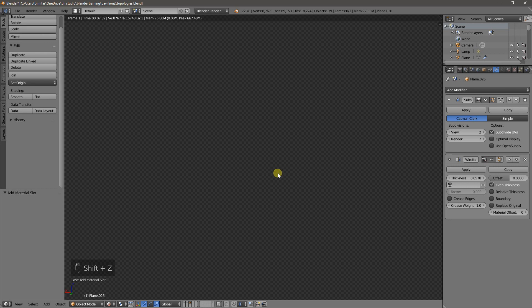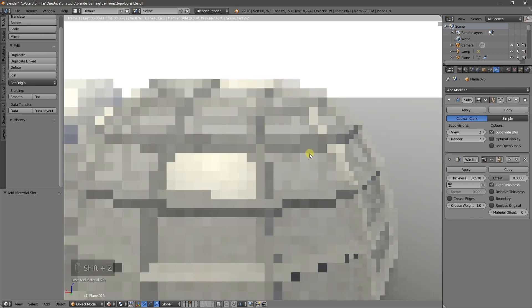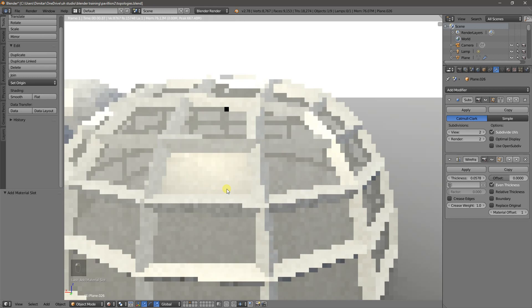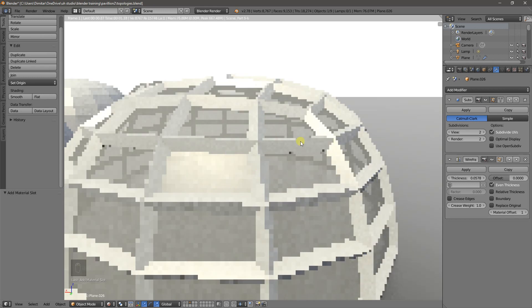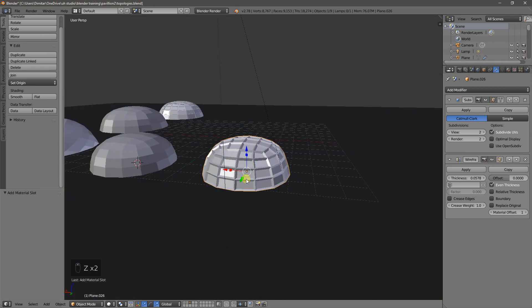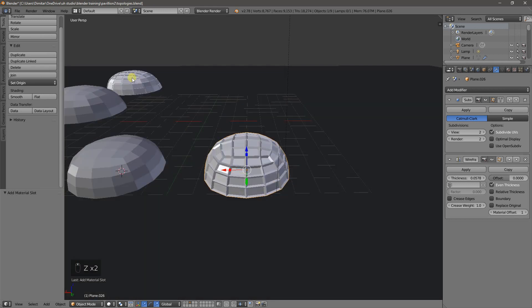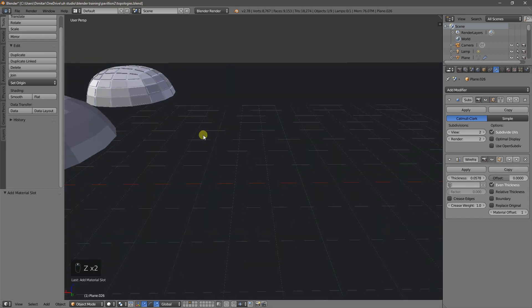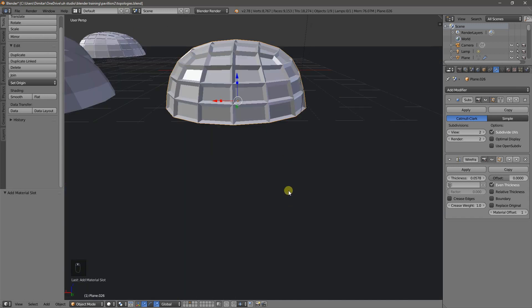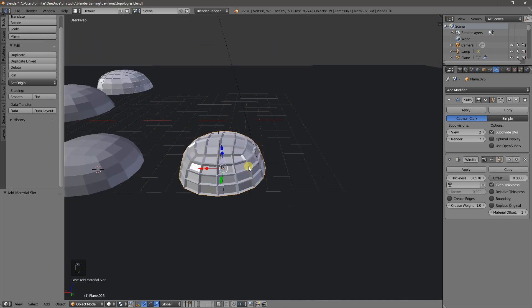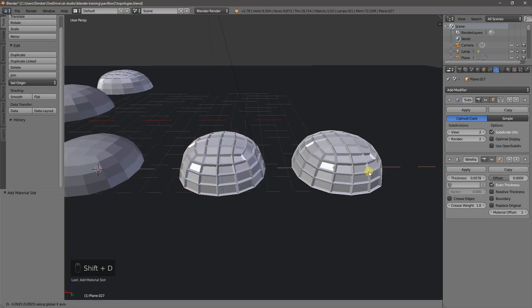But if we go back into the modifiers, the material offset just shifts the index of the material by one. If we make it zero, you see that it's all sort of glass. If we make it one, it just uses the next material. So that's one way. But as I was saying, it doesn't quite look like that, does it?